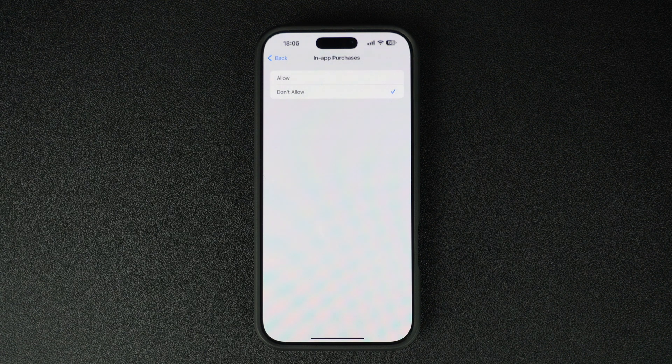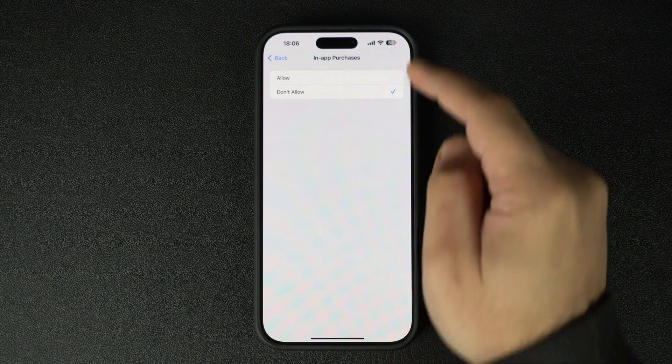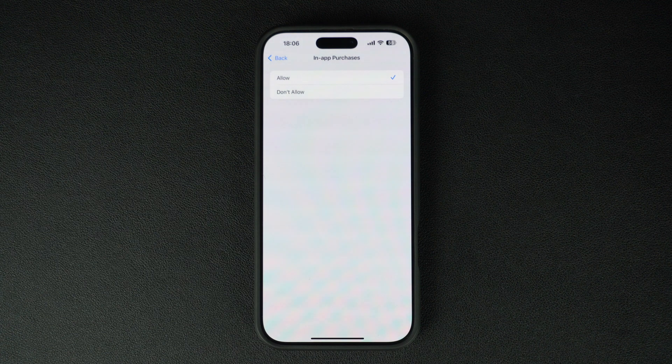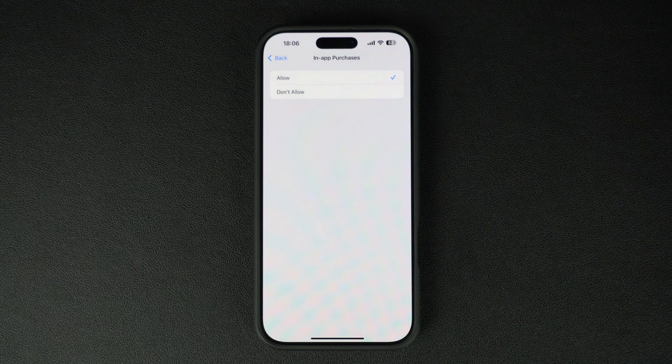If it's set to Don't Allow, tap on it and change it to Allow. This will enable in-app purchases on your iPhone or iPad.